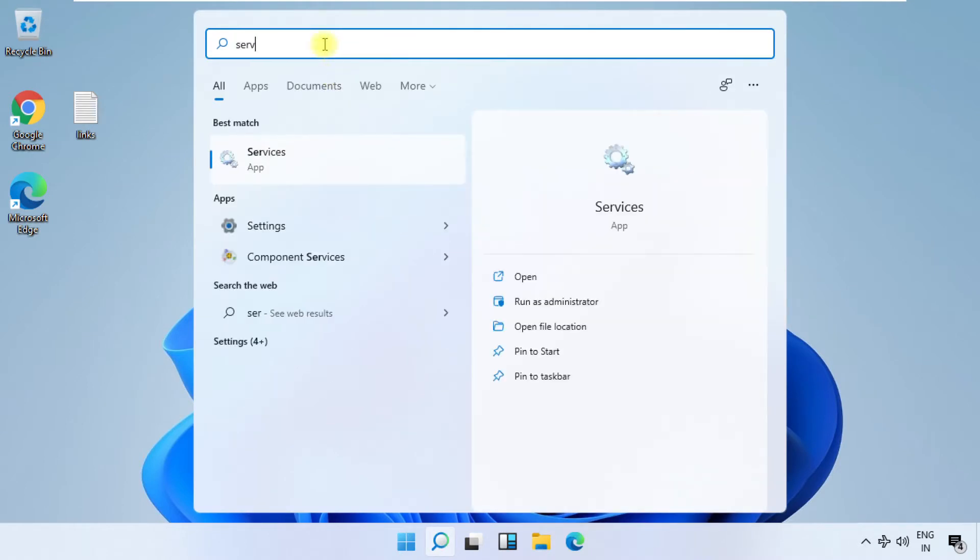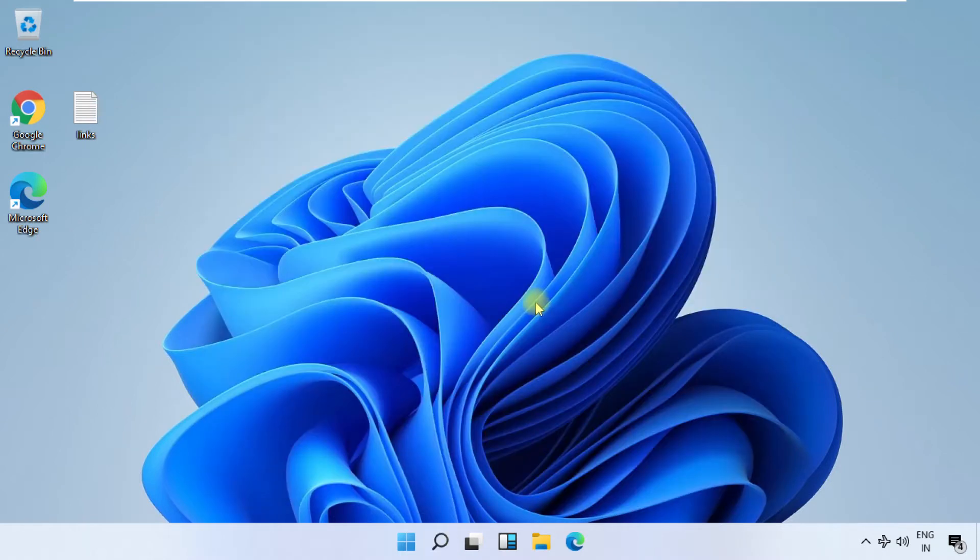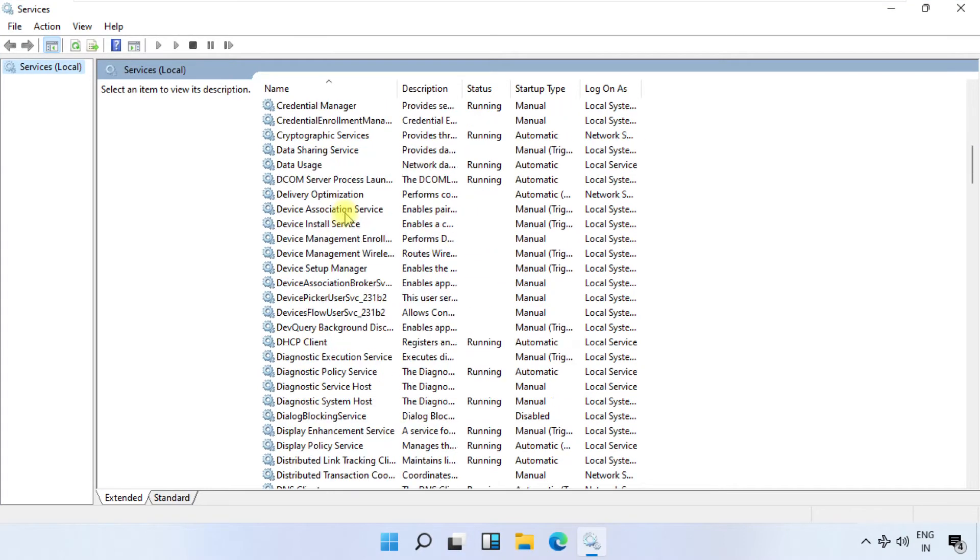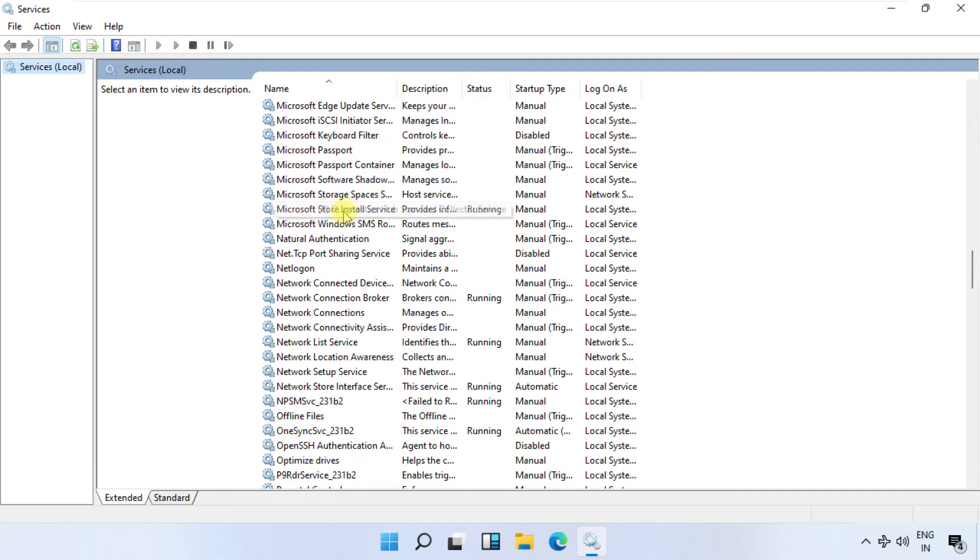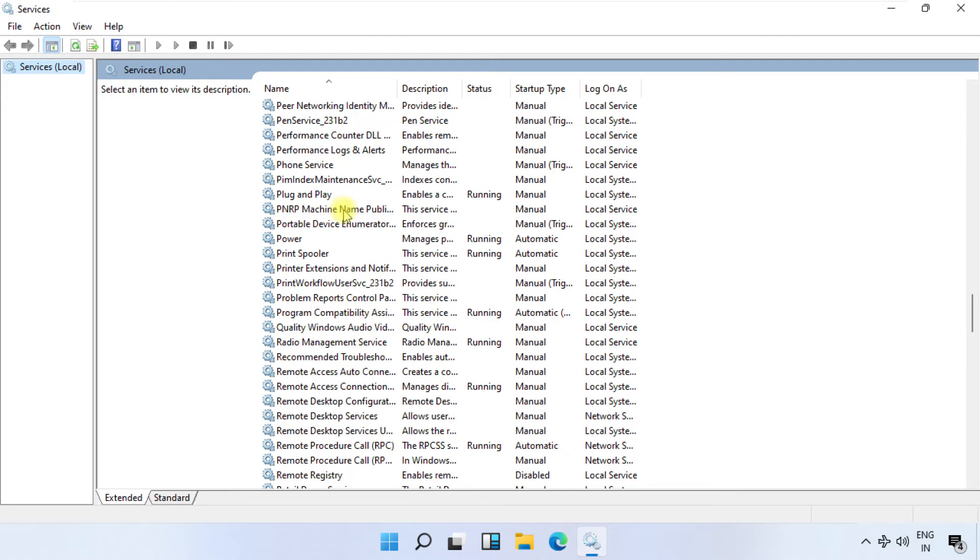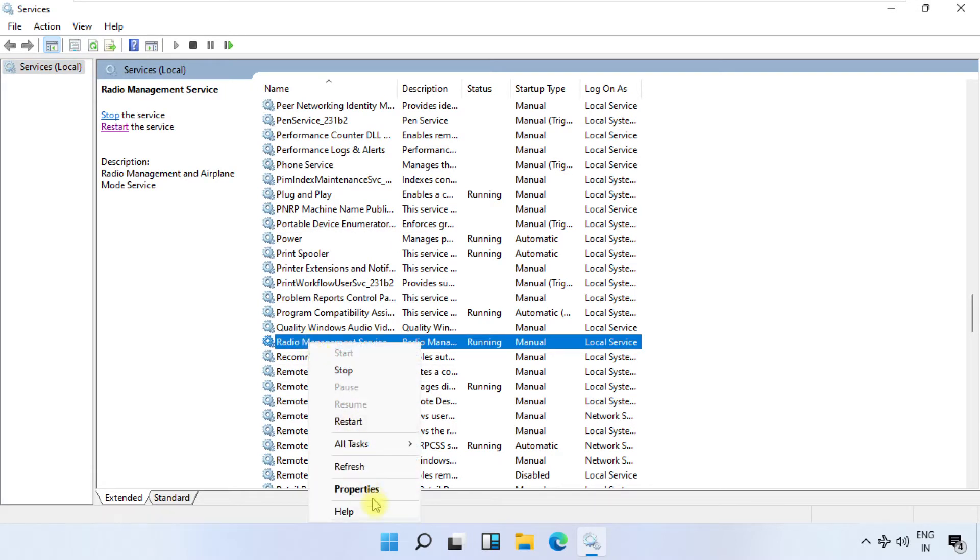In this step, click on the search icon, then search for 'services' and click 'Run as administrator.' It will open the Services window. From the given list of services, we need to find Radio Management Service. Here we go, just right-click